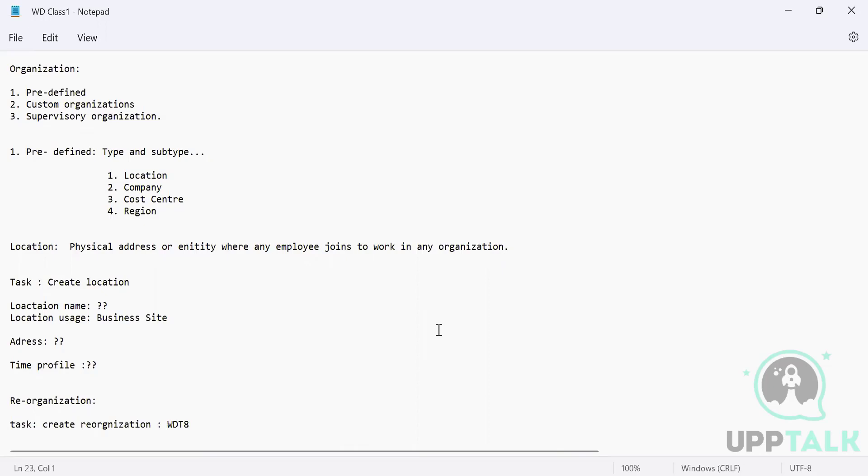So what we are going to build in this chapter is the skeletal system, like the foundation on which we are actually going to build the complete module of HCM. So this is the reason why this chapter is very, very important.